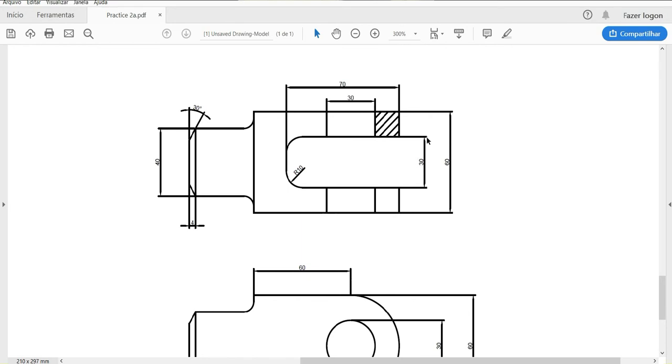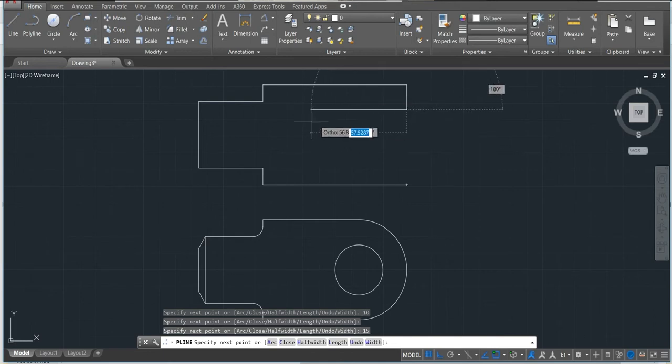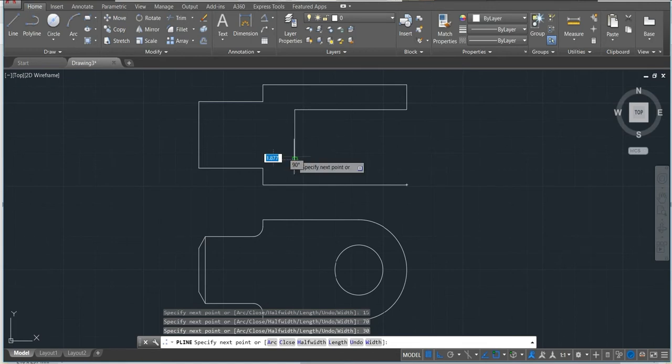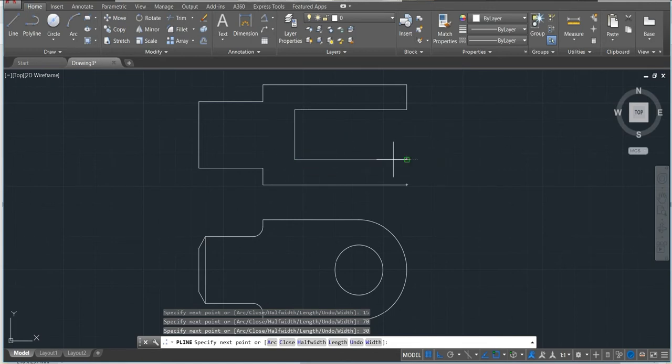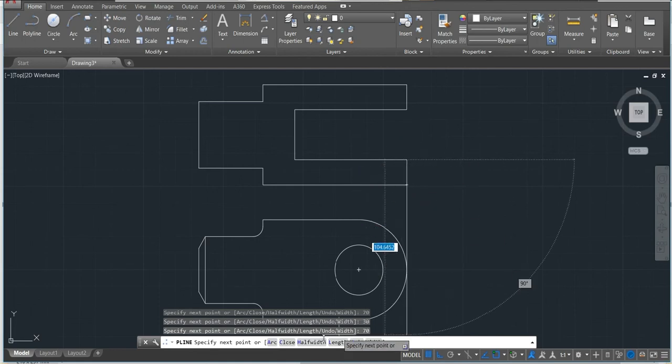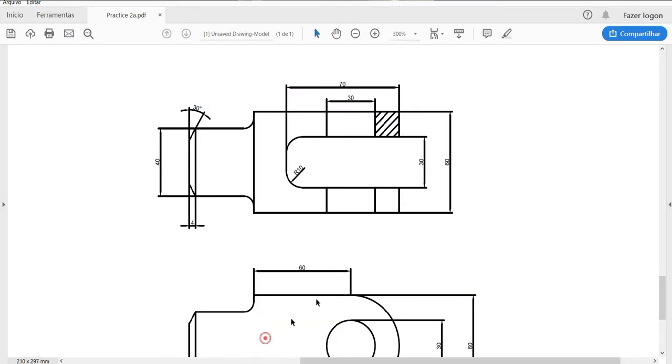From here to here is 15, because here we have 60. 30, the difference is 15. I'm gonna have here 15, and then we have 70. 70 and then 30 in the middle. Same thing, 30, 70, and then close.